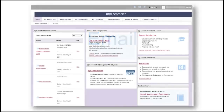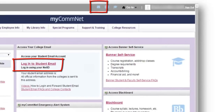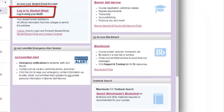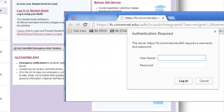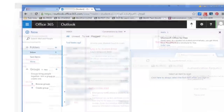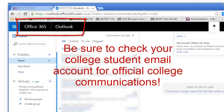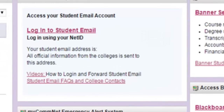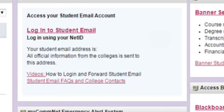If you are a student and click either the email icon or the login link in the Access Your College Email portlet, you will be prompted to log in a second time. Use the same credentials you used to log into MyComNet. This will take you to your student email account where all official college information is sent. There is also a link to instructions on how to forward this email to a personal account if you wish.